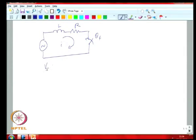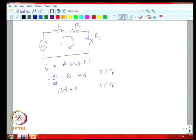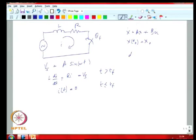We assume the source voltage Vs = A sin(ωt). The circuit equation is L di/dt + Ri = Vs for t ≥ tf, and i(t) = 0 for t ≤ tf. We can write this as a dynamic equation: ẋ = ax + bu with x(t₀) = x₀. In our case: di/dt = −(R/L)i + (1/L)Vs.